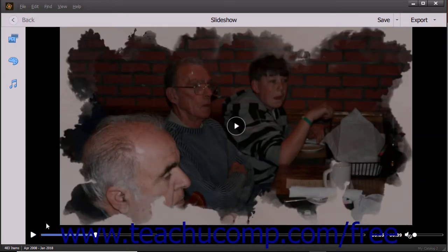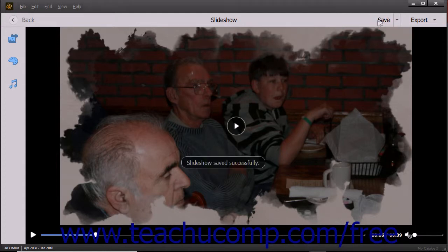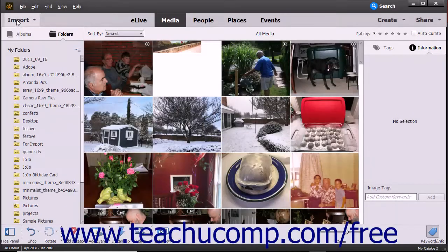To save editing changes to a slideshow already saved before, click the Save button in the toolbar at the top of the window. To return to the Organizer window, click the Back button in the toolbar at the top of the window.